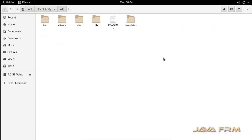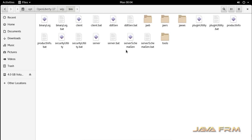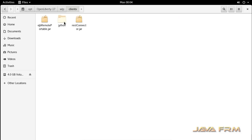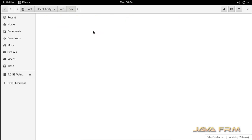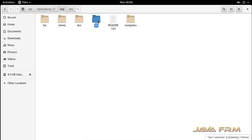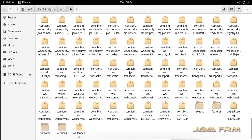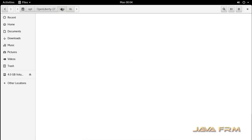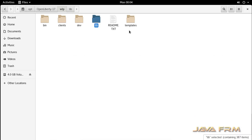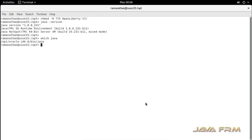This is the directory structure of Open Liberty 17 application server. It contains a bin directory, a clients directory, and dev and lib directories. The lib directory contains many jar files used by the Open Liberty application server, and the dev directory contains jar files used by servlets and EJBs.